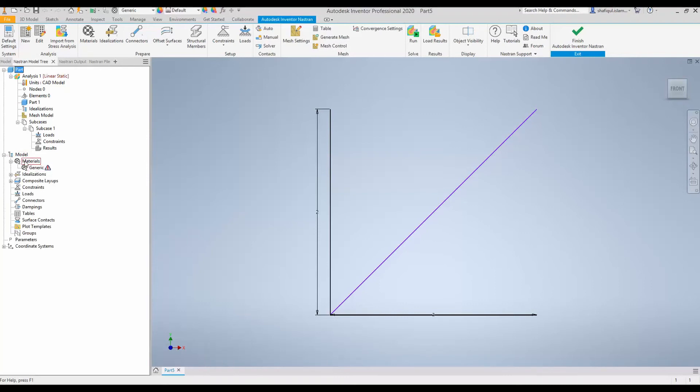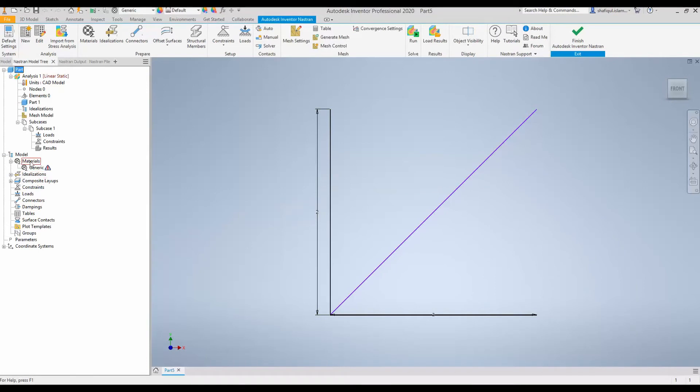Expand that. To make things simple, we will follow the necessary steps from top to bottom, whichever is relevant to this model. So, first one is Material, and this is definitely relevant.